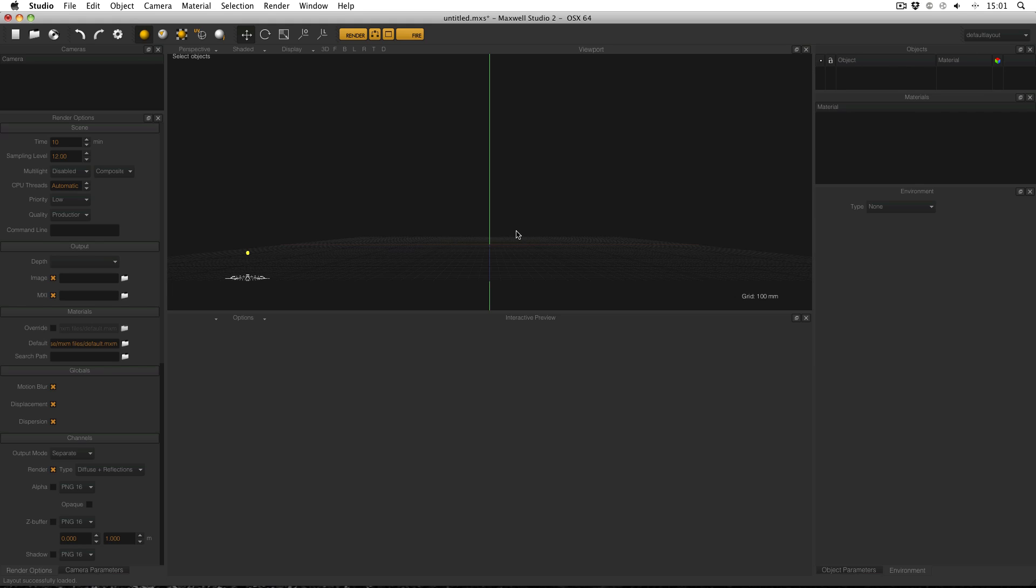Hello everyone, in this video I'm going to cover previews in Maxwell Materials. Previews are a way of seeing what a material looks like and also comparing between different material properties.